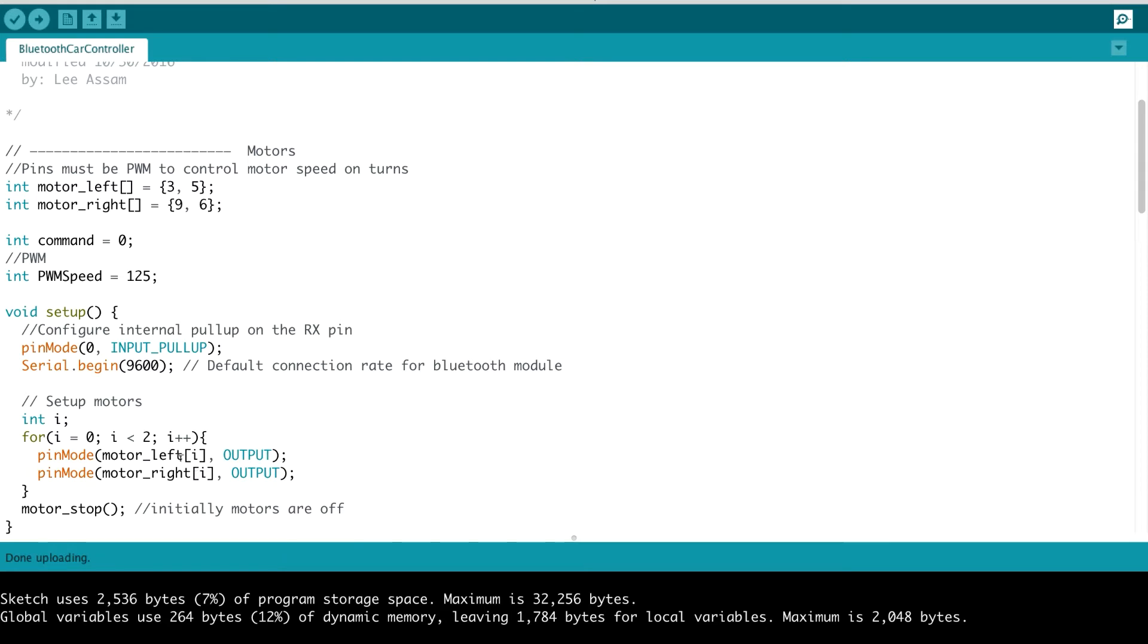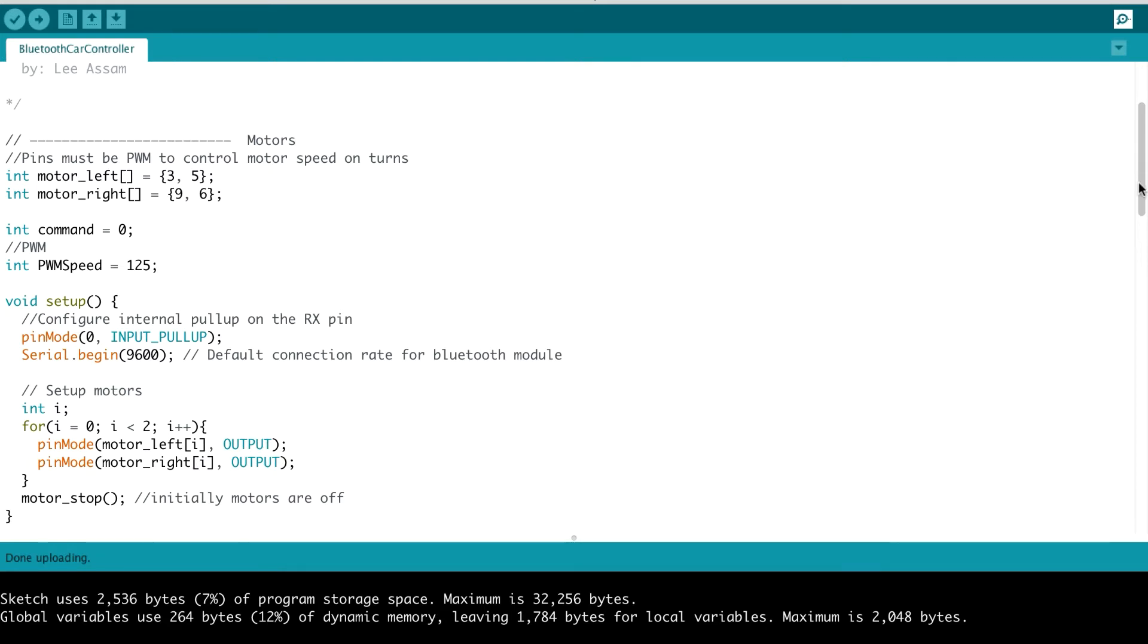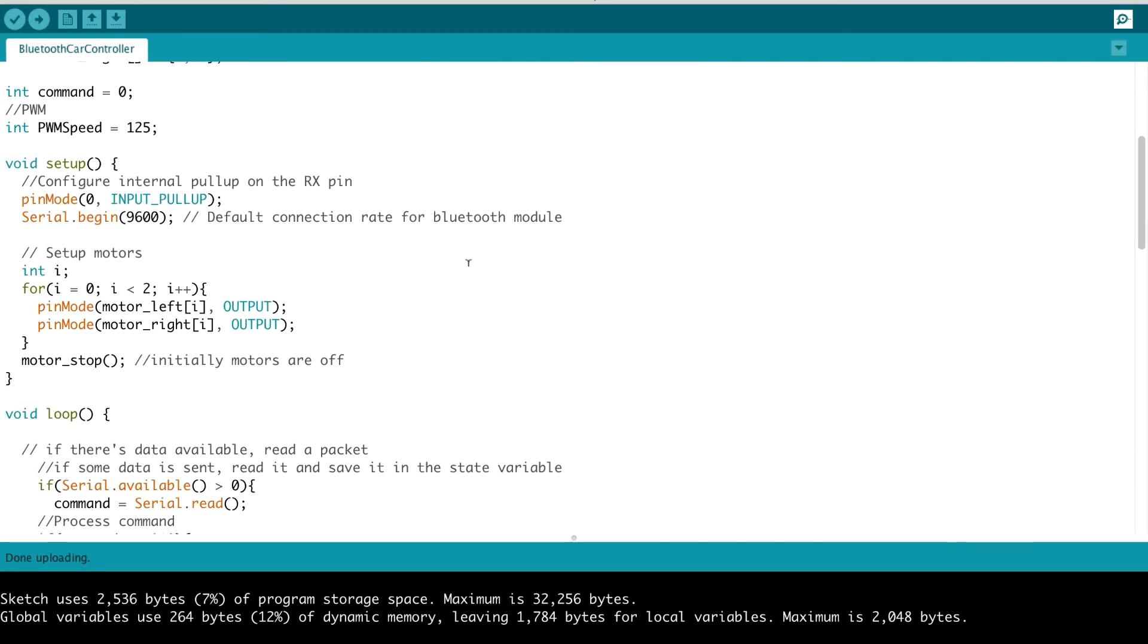Then we set up our motors as output. So the motor pins are set as output. And initially, we turn off our motor, so we call the motor stop function. This is the exact same function as we had seen in our motor driver circuit.